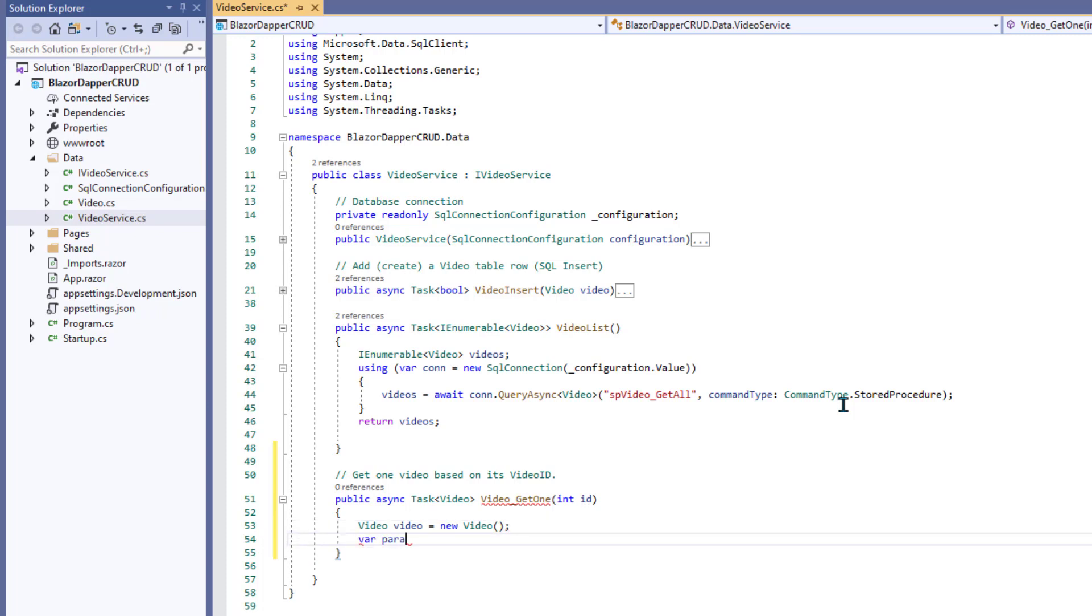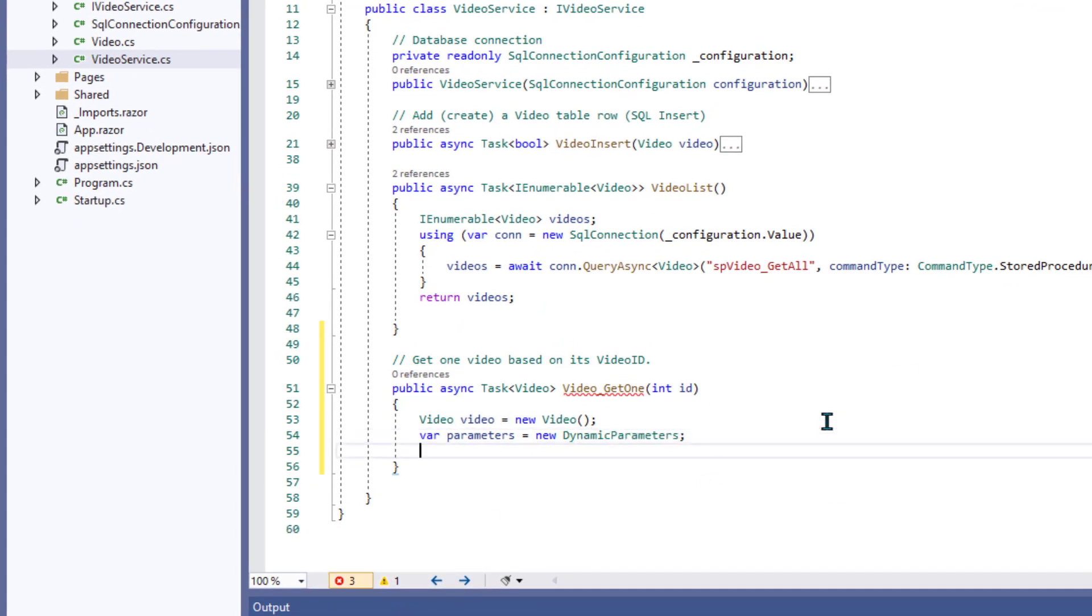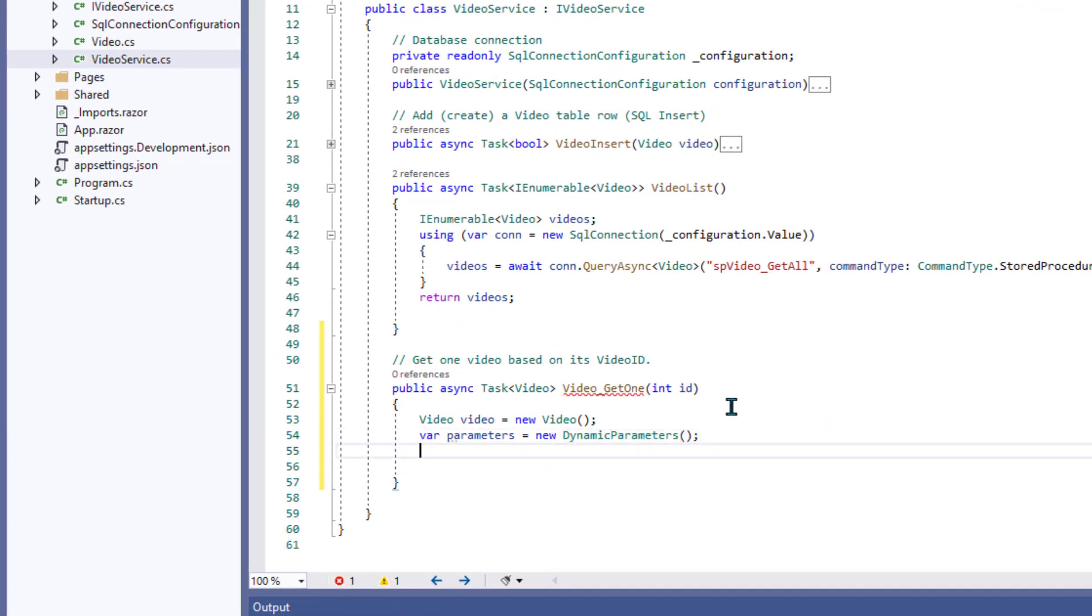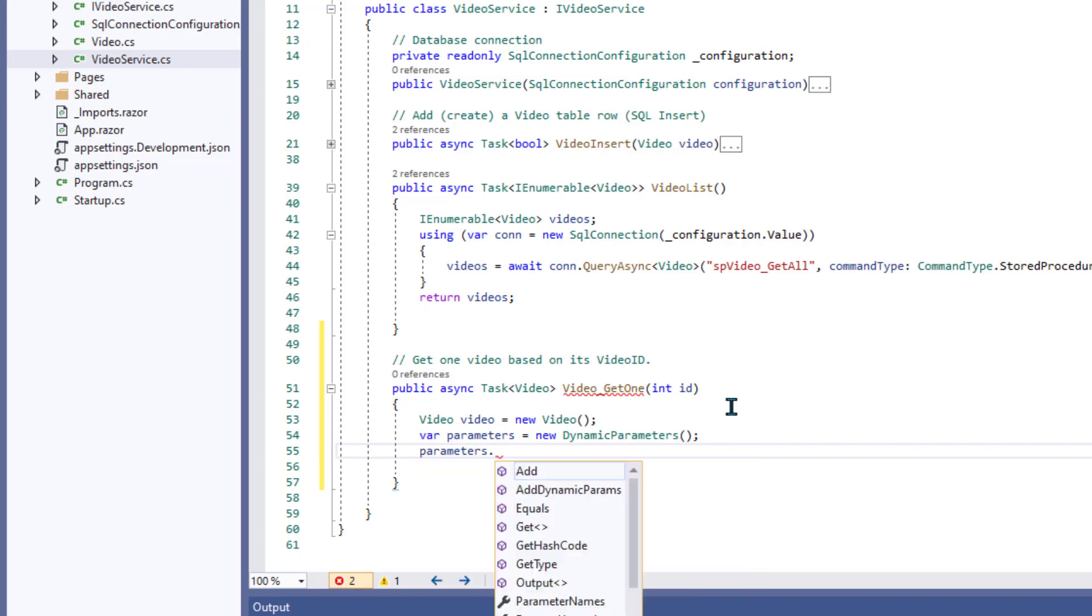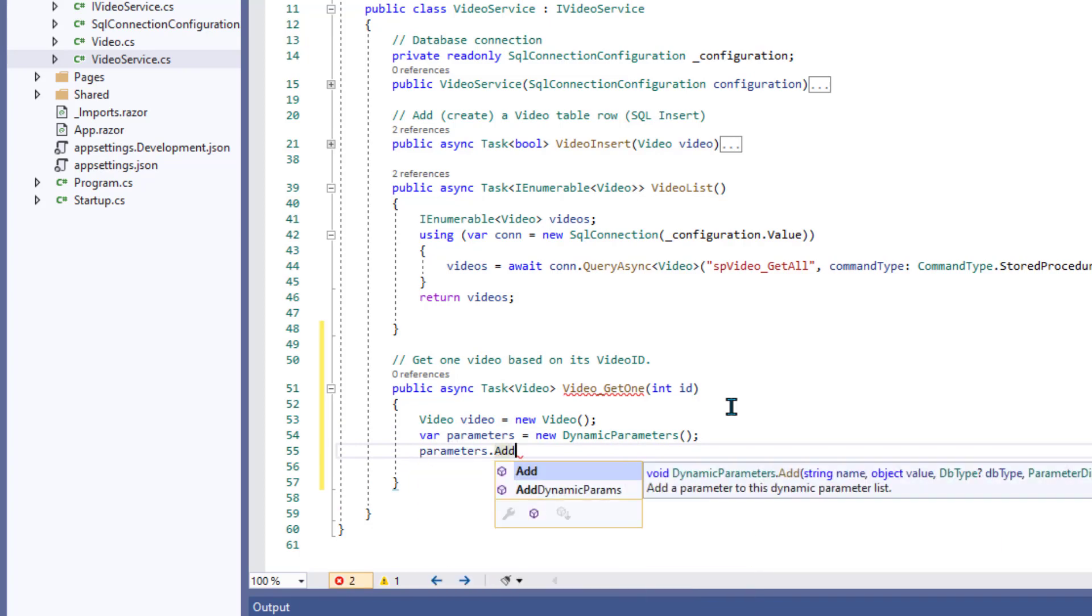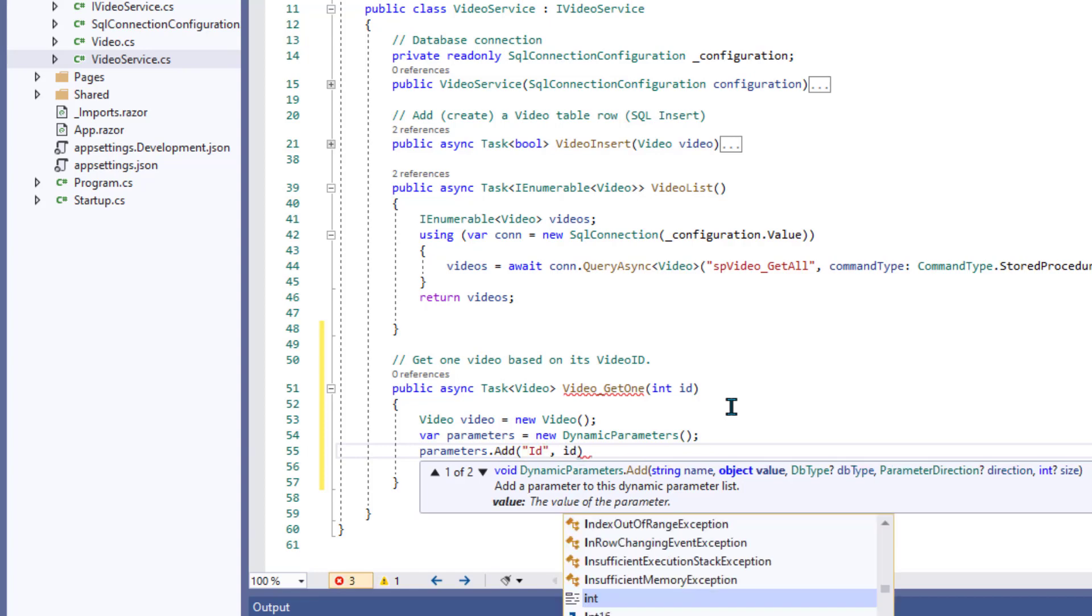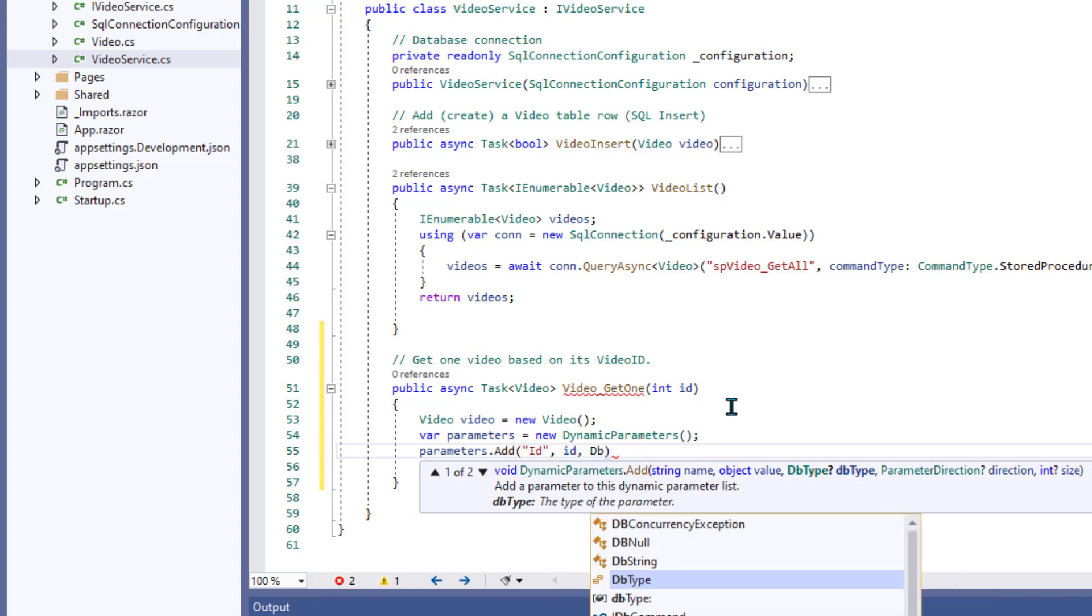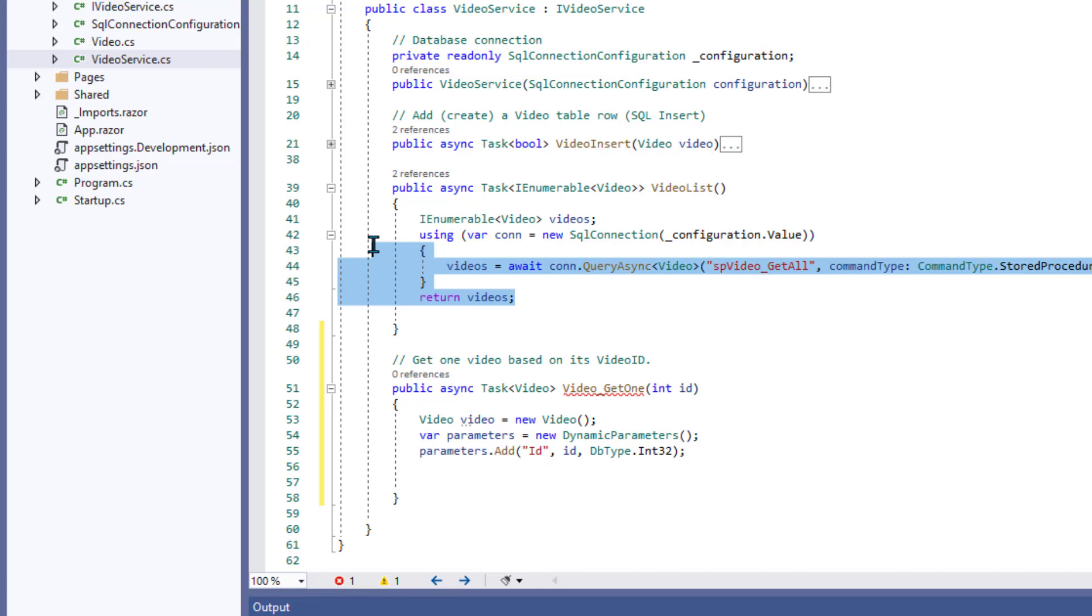And now we're going to need some parameters. So we say var parameters equal new dynamic parameters, which is a dapper thing. Oops. I forgot the parens. To those parameters we will add a parameter that will be the ID being passed in. And that's defined as ID in the first line. And then the database type is going to be integer 32. And now we need this using code to get our database open and get our connection going. We'll just put all that in there.